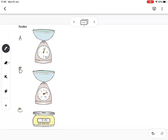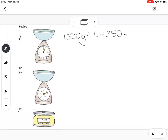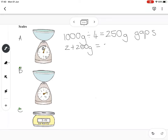Between one and two kilograms there are four gaps. In a full kilogram — a thousand grams — there are four gaps, so I divide a thousand by four, meaning I'm counting in 250 gram gaps. The dial is one gap past two kilograms, so it's two kilograms plus 250 grams, which is 2.25 kilograms.